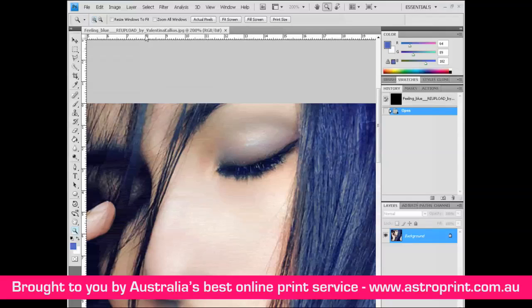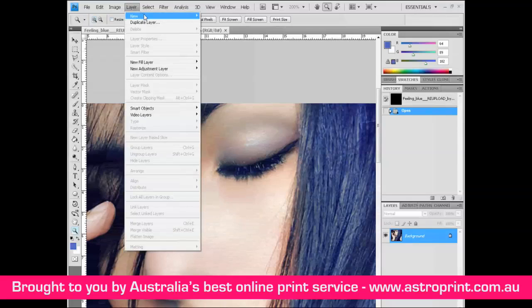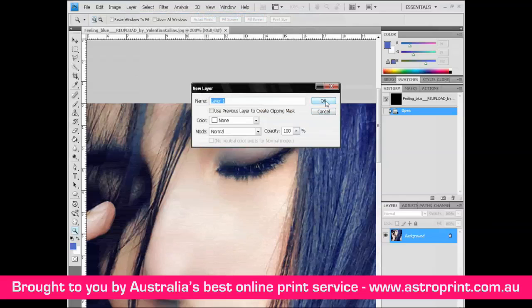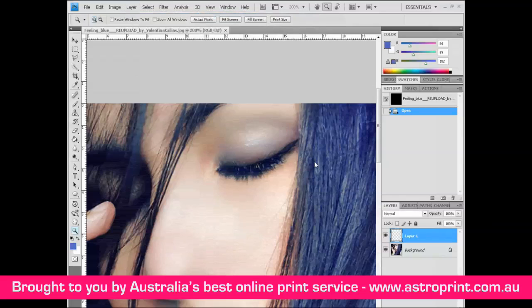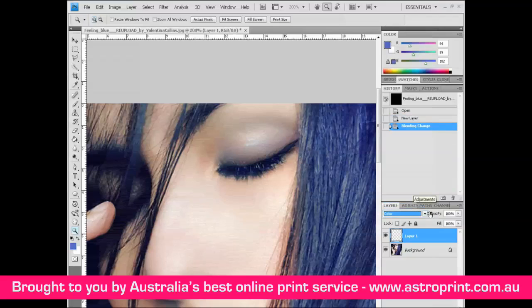Create a new layer: Layer > New Layer. Then modify the blend mode from Normal to Color, and set the opacity to 17.